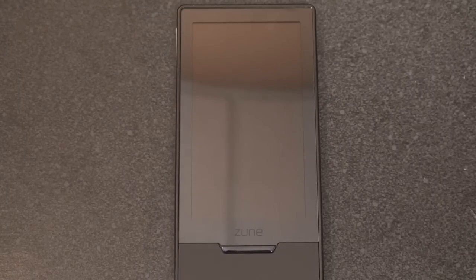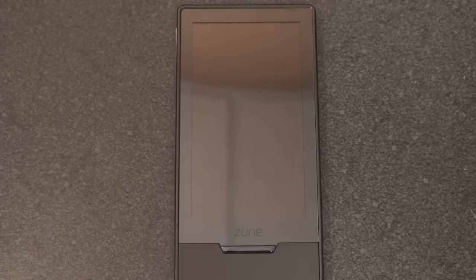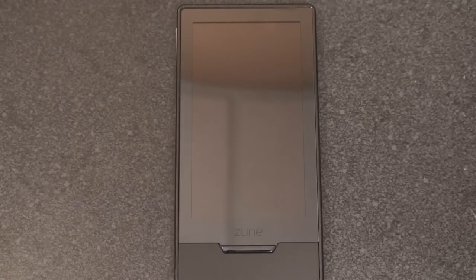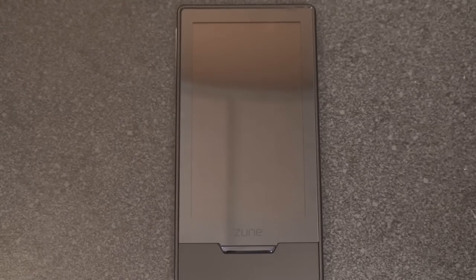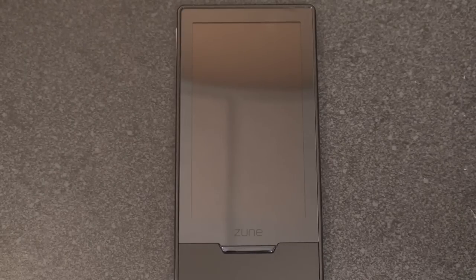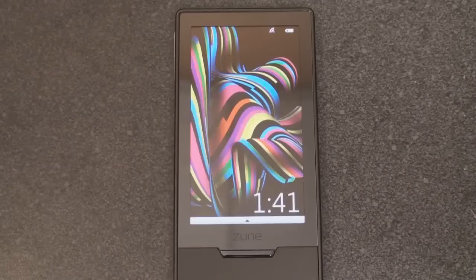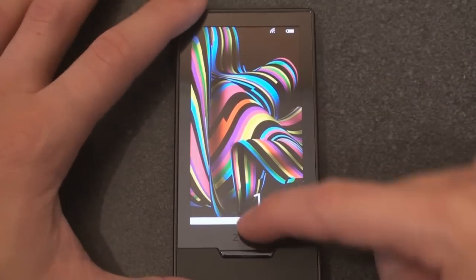Hey guys, it's Brandon Miniman from Pocketnow.com, and in this video we're going to compare the internet browsing experience of the Zune HD, a Microsoft product, with that of Windows Mobile 6.5, which is also a Microsoft product. You're going to see that they're very, very different, although we may get a glimpse of what's in store for Windows Mobile 7 through the Zune HD. They've done an awesome job designing this interface for a mobile device. So let's take a look.